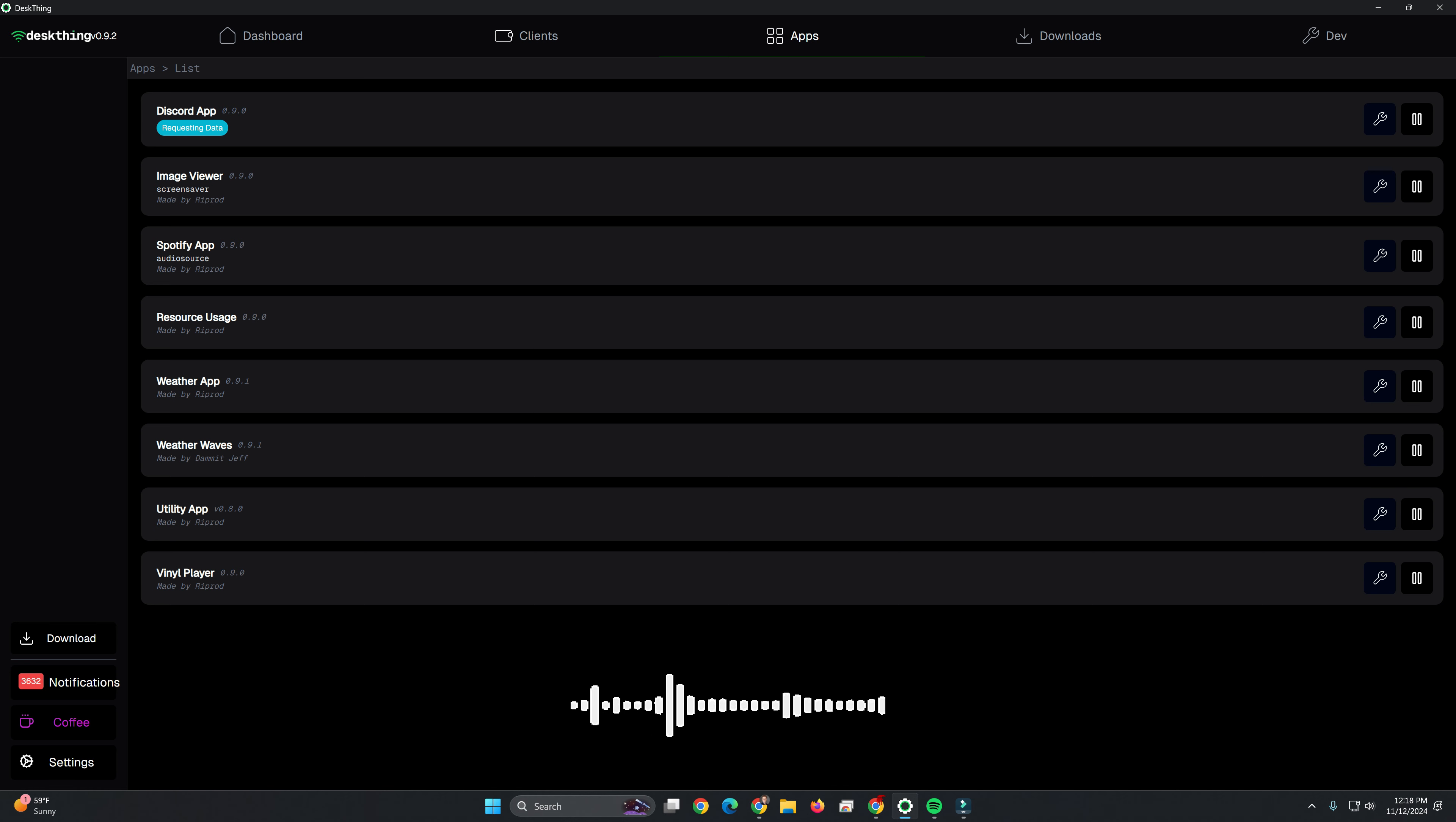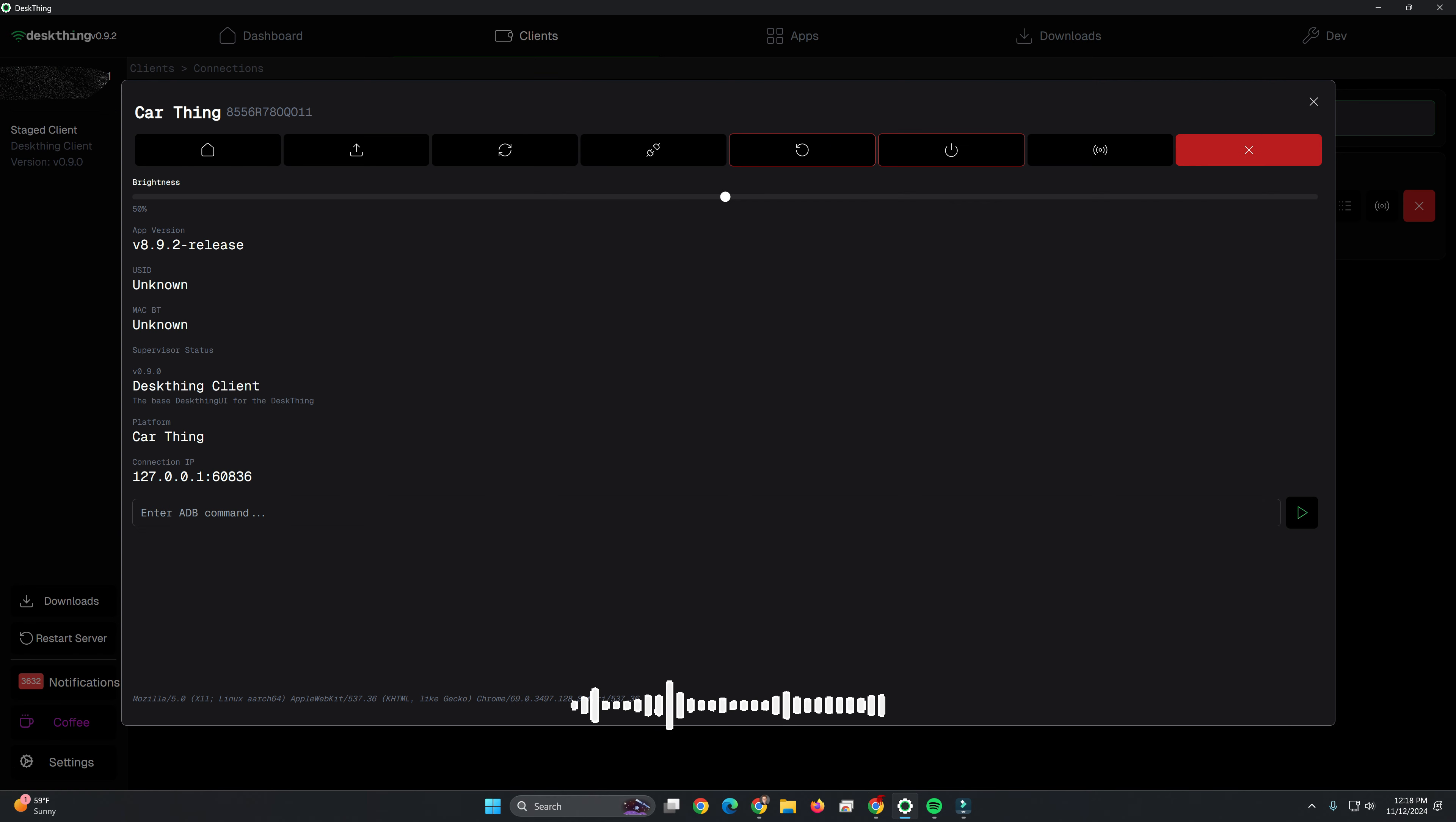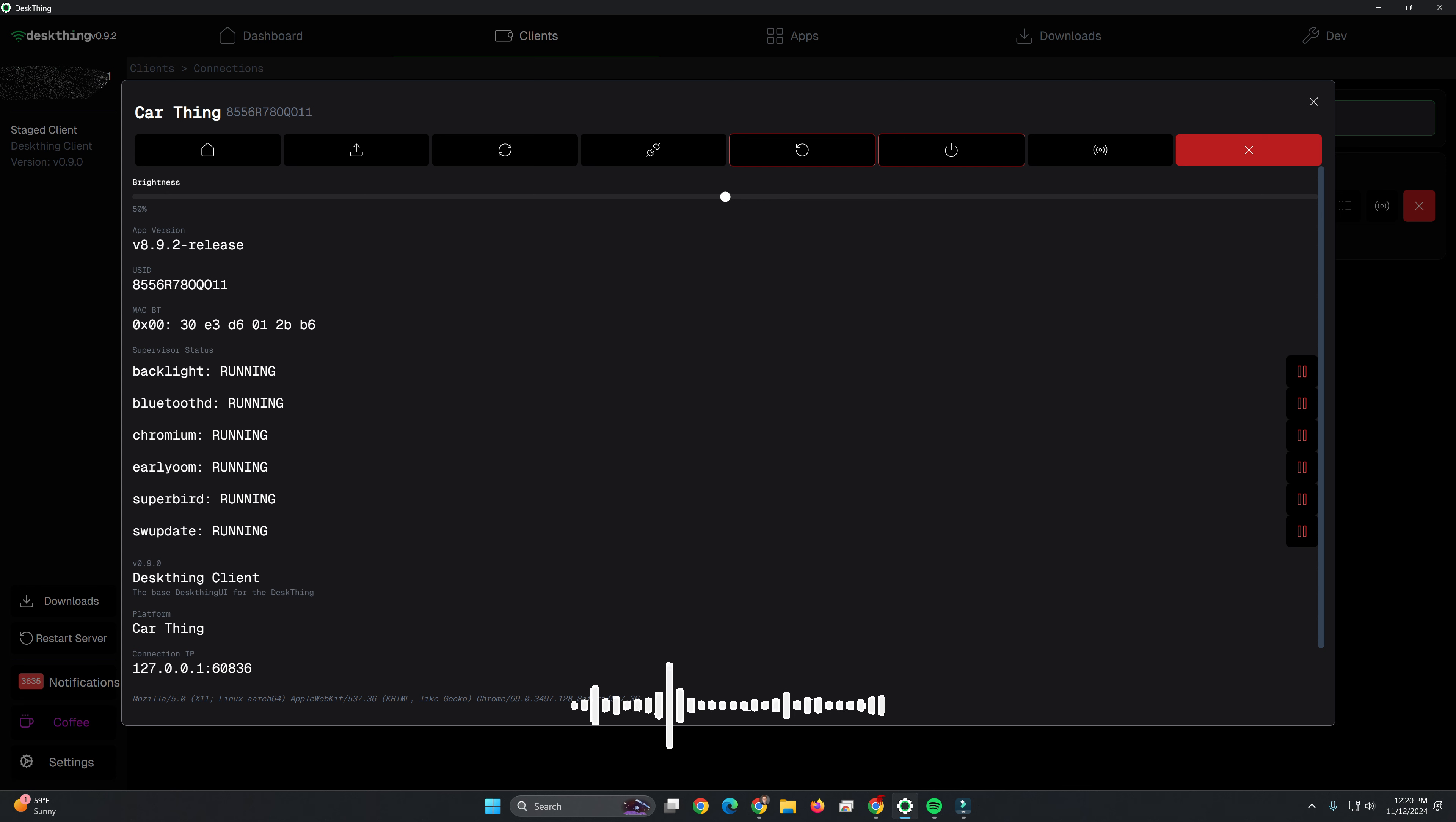Once you've gotten all of your different things configured and set, you need to send it to the client-side device. So this is mine. This is the CarThing that is currently sitting on my desk. And you'll have to come into your details. And this is your primary utility screen for the CarThing device itself. Any adjustments you've made on the apps or the configuration, you will need to push staged.